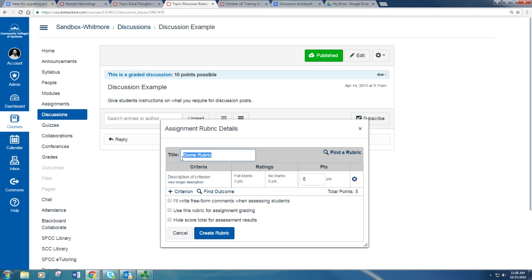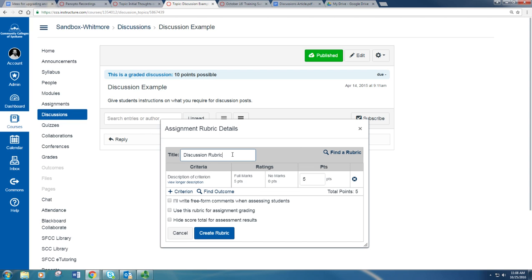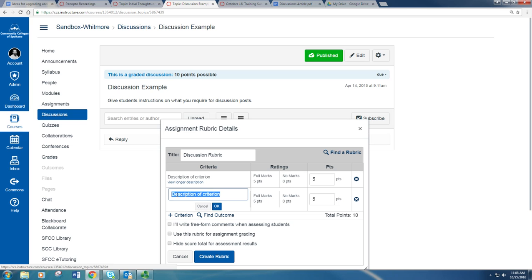You can give it a title, and you can change the criterion. You can add more, and then you can give different scores.